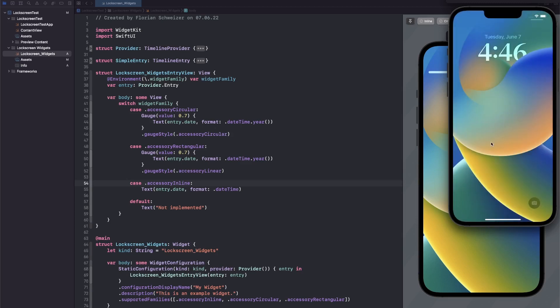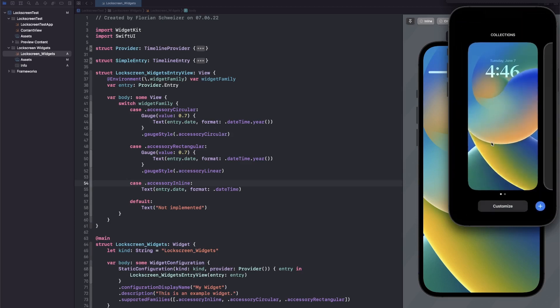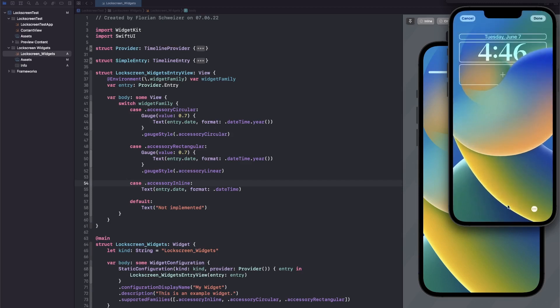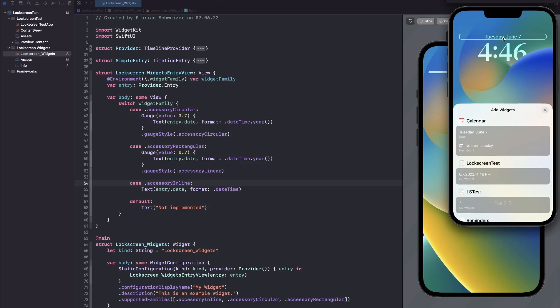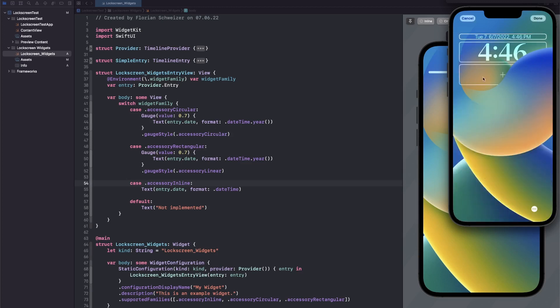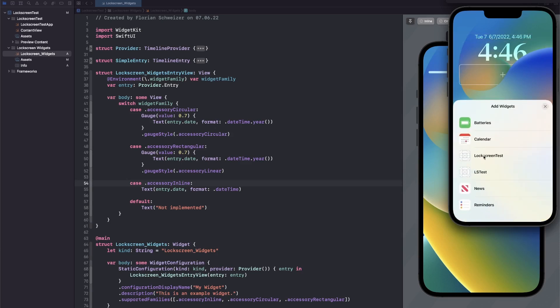So we're on the lock screen now. Here on the lock screen you can just press and hold and tap customize and then there are three different sections. At the top section we can add this inline widget here, so it will just be appended to the date. And then at the bottom section.